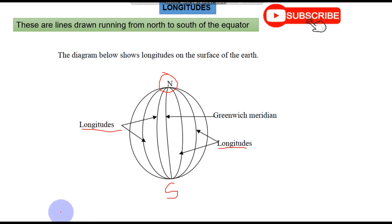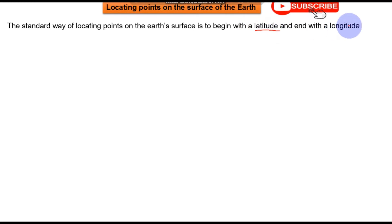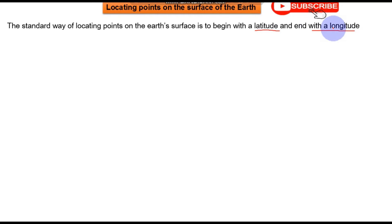Those two points are very important. Now, how do you allocate points on the earth's surface using longitudes and latitudes? When allocating a point, you first write the latitude on which your point or town is seated, then a comma, and you end with the longitude where it is seated. So there are two things: you allocate the points with the latitude and the longitude.